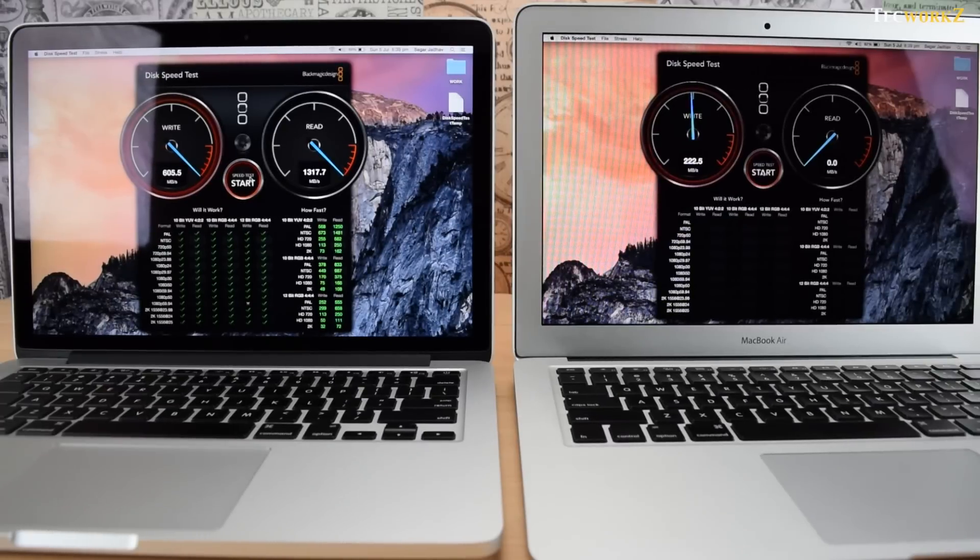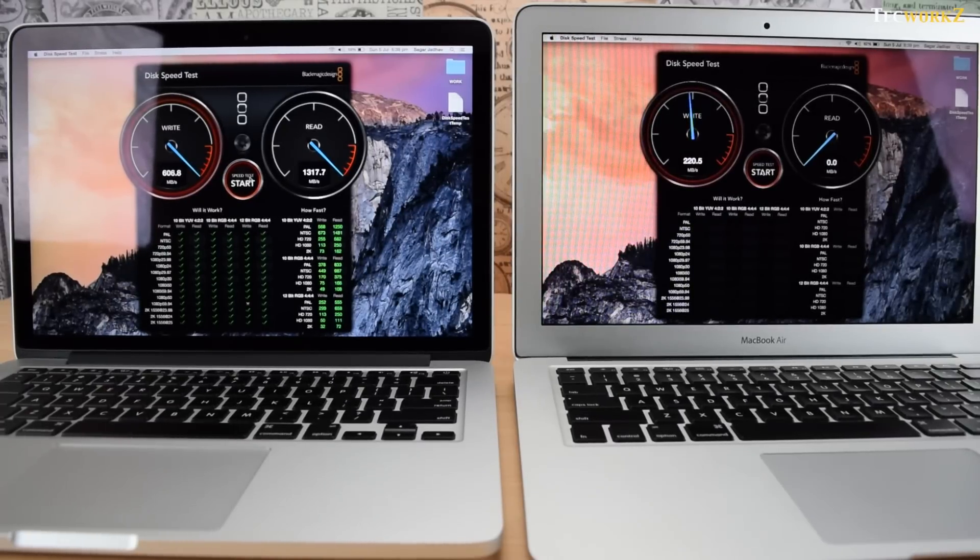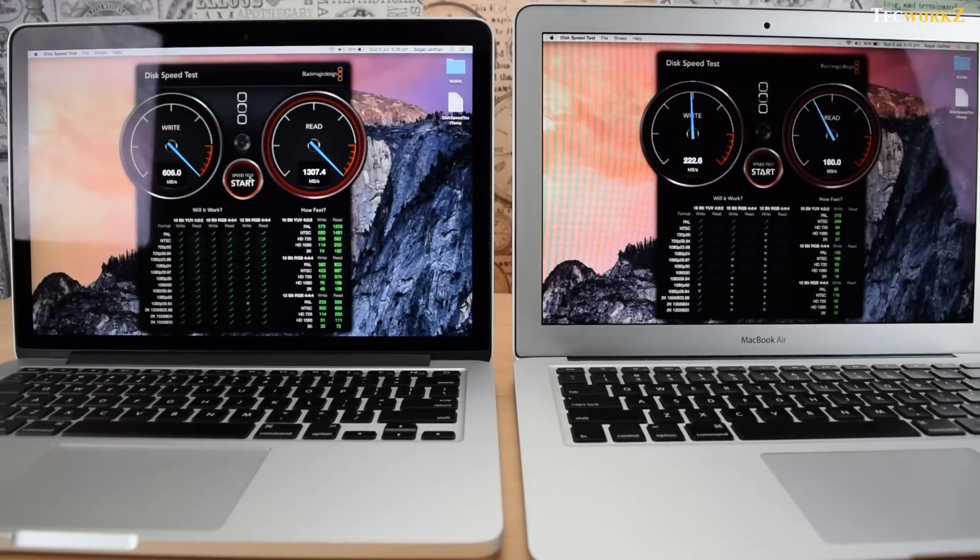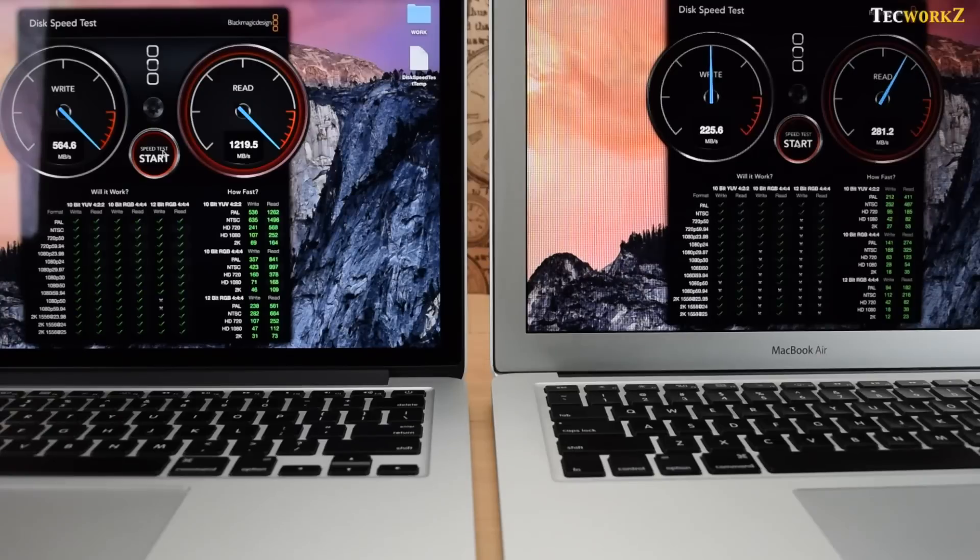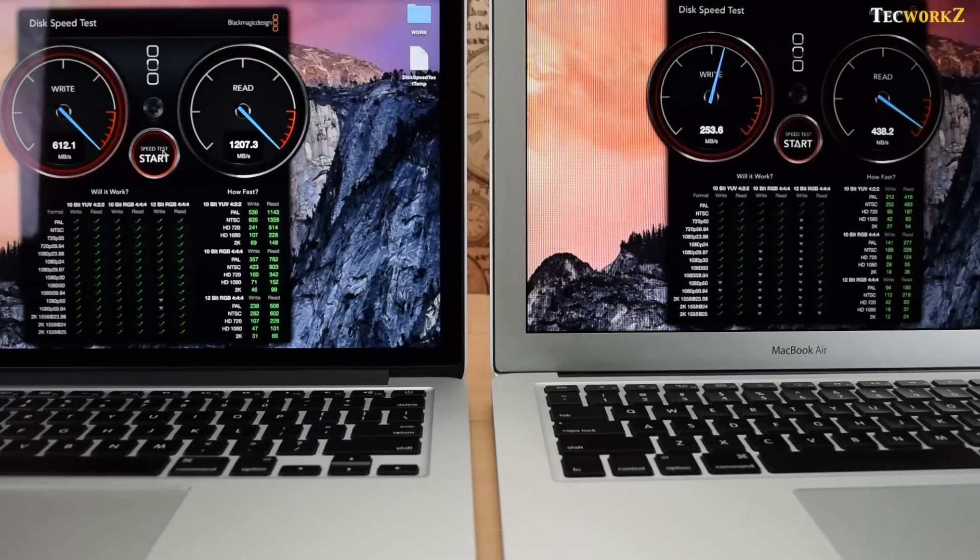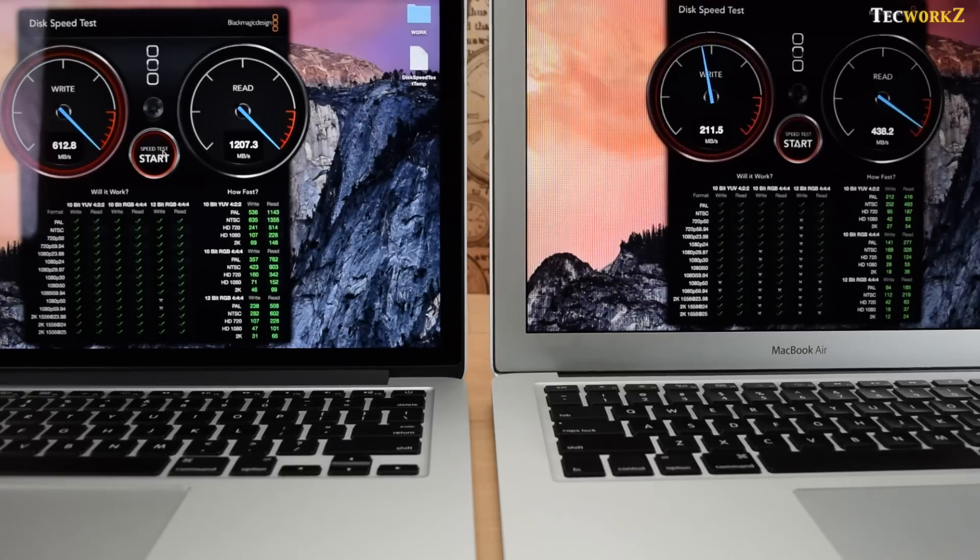Also, running the Blackmagic Design Disk Speed tests on both these machines gives us some interesting results. The read and write speeds for the SSD in the latest MacBook Pro are almost 3 times faster than the SSD found in the mid-2012 13-inch MacBook Air.